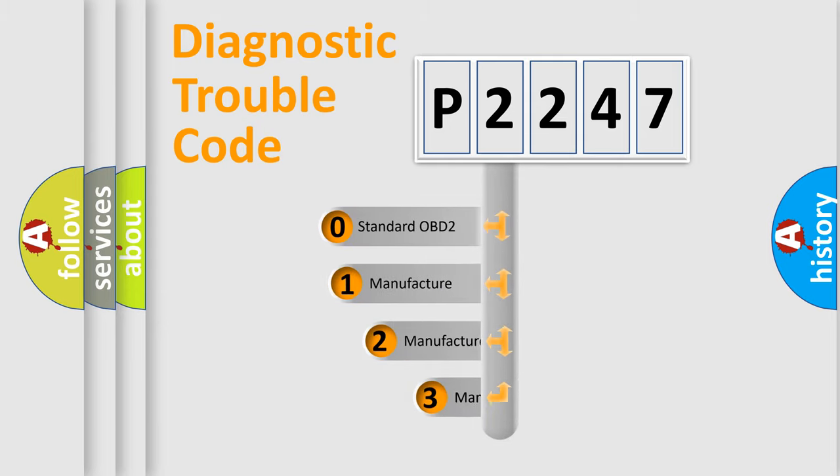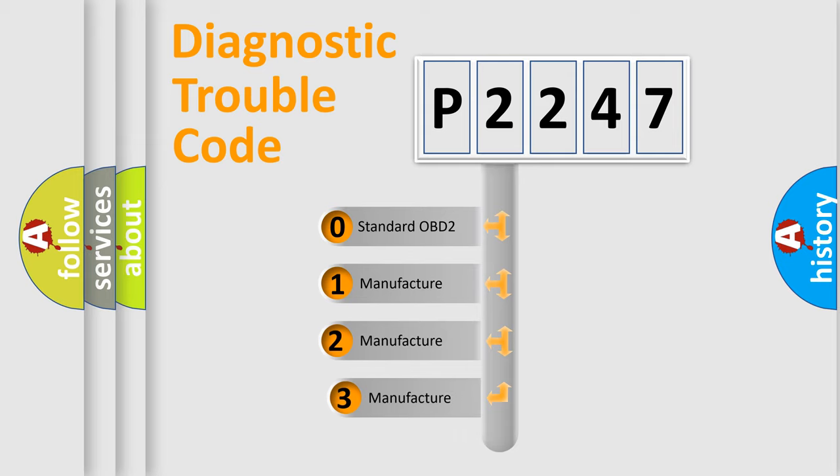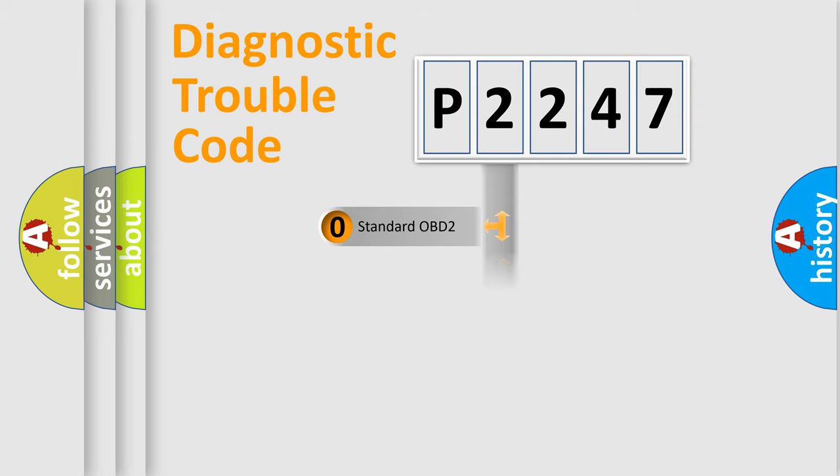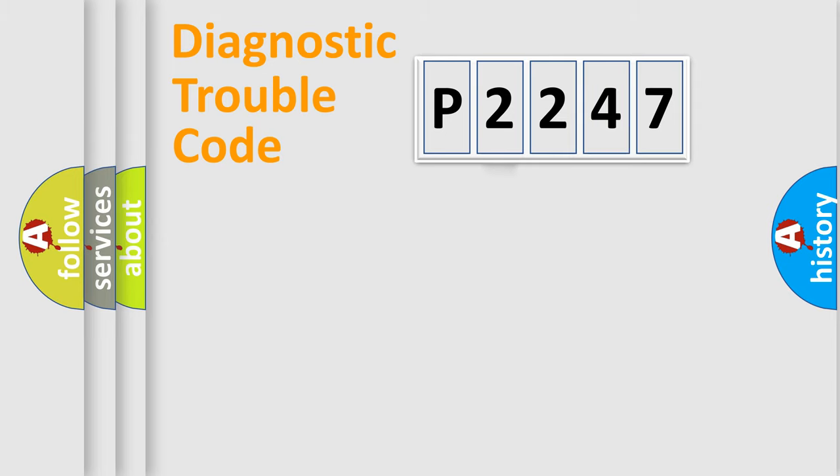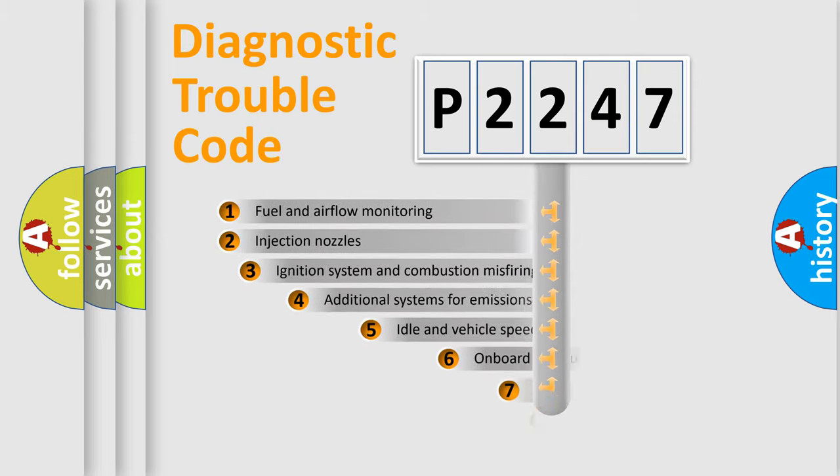If the second character is expressed as zero, it is a standardized error. In the case of numbers 1, 2, or 3, it is a manufacturer-specific expression of the car-specific error.